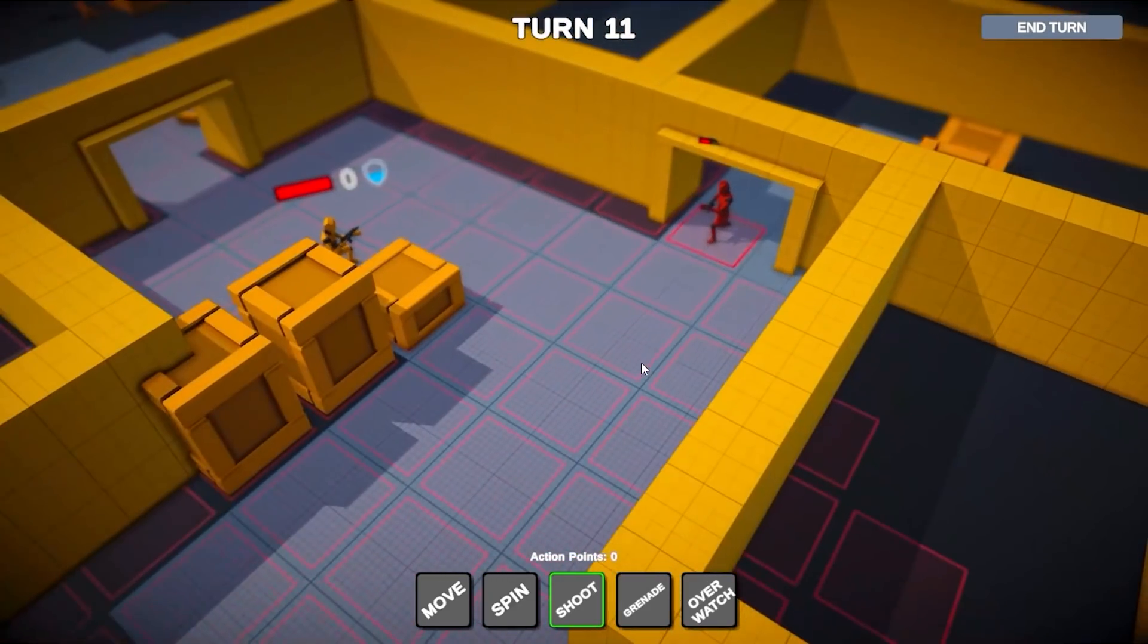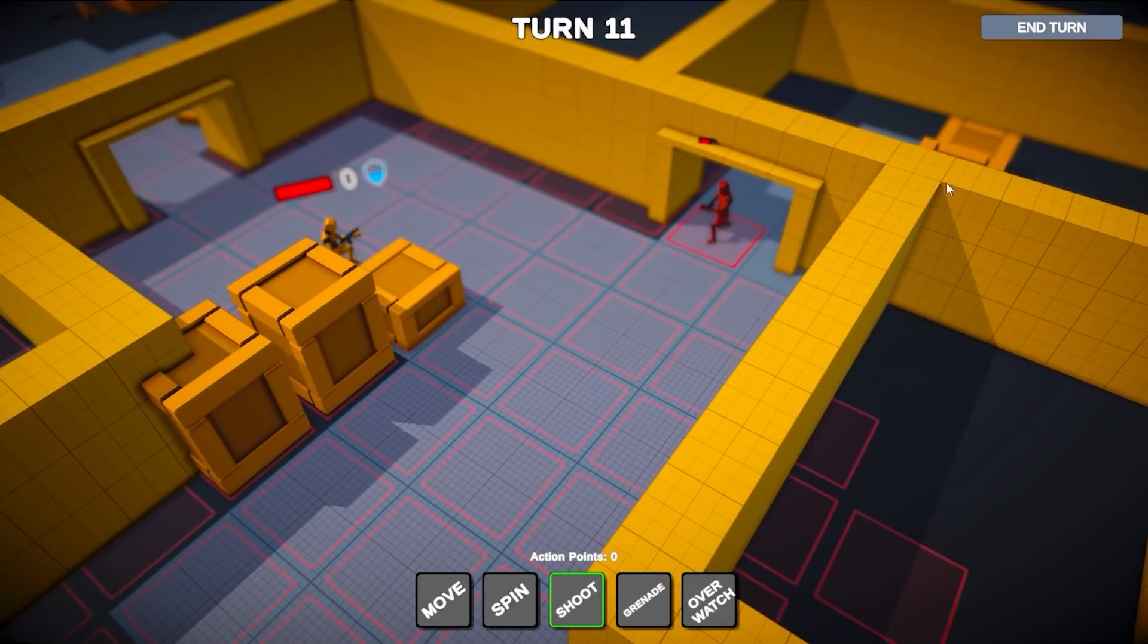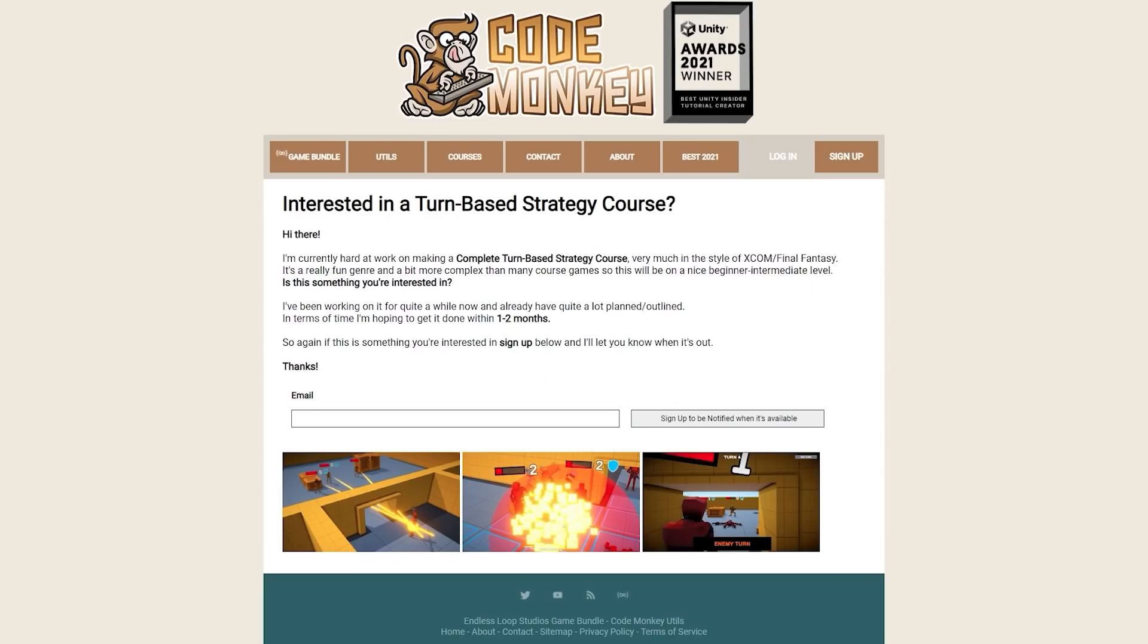So if you're interested in learning how to make a game just like that, how to build a pretty complex game the right way, then check the link in the description and sign up. I'm really hoping to get it done by sometime the end of this month.